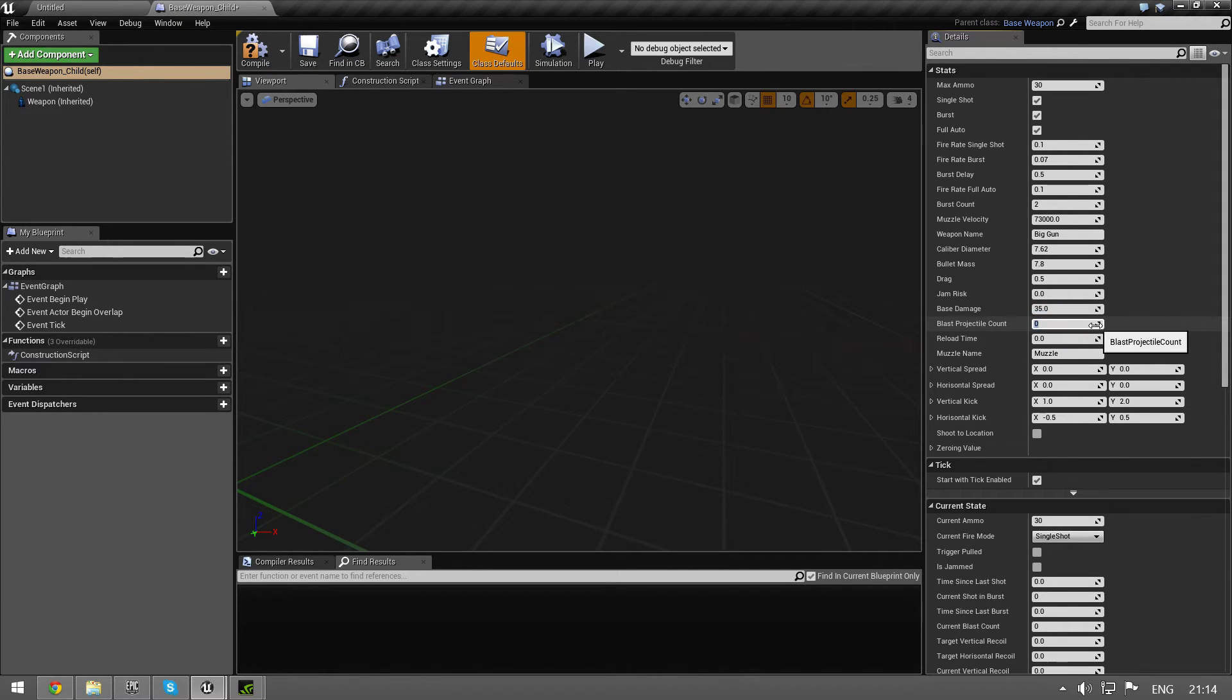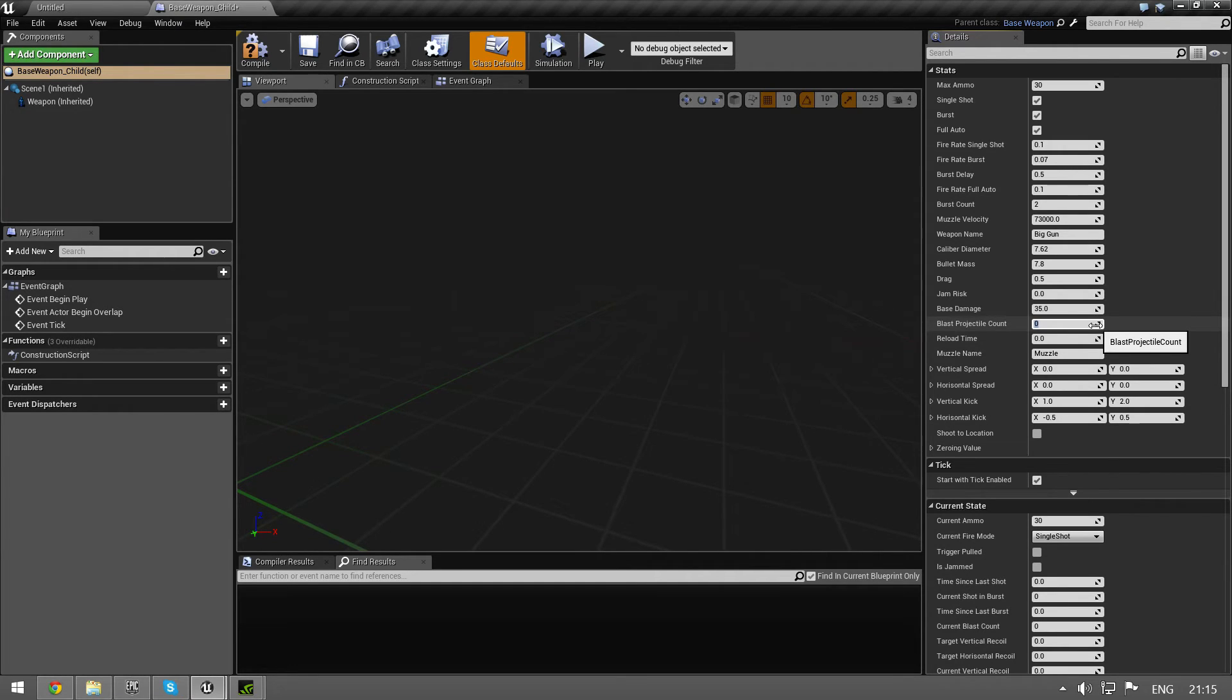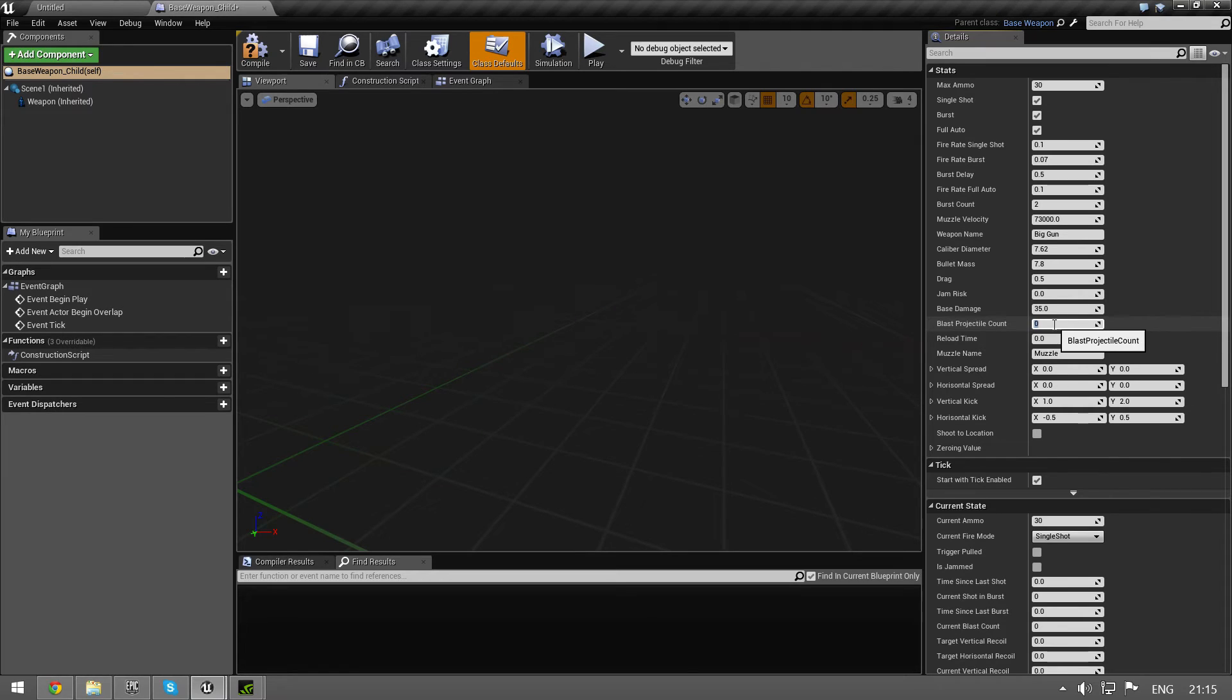Blast projectile count - if you are making a shotgun and you have 8 pellets or 25 pellets, you put it in here. And this gives you a blast with maybe some spread on it. So put that in here.